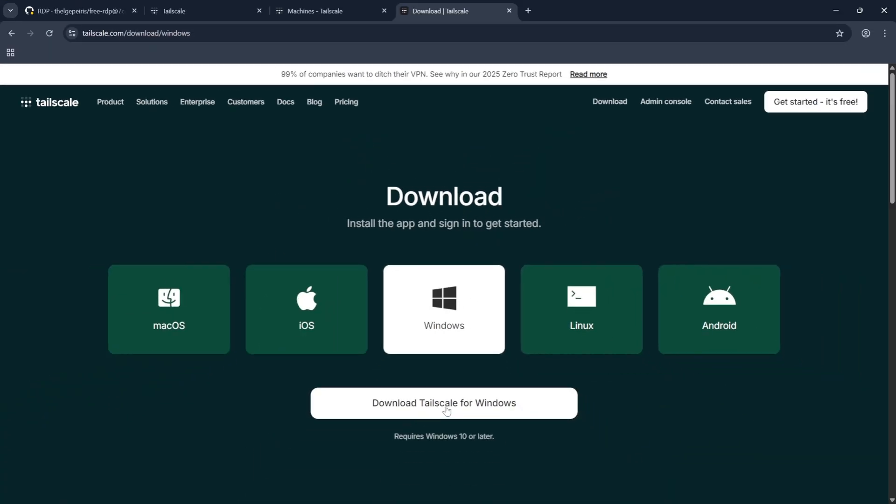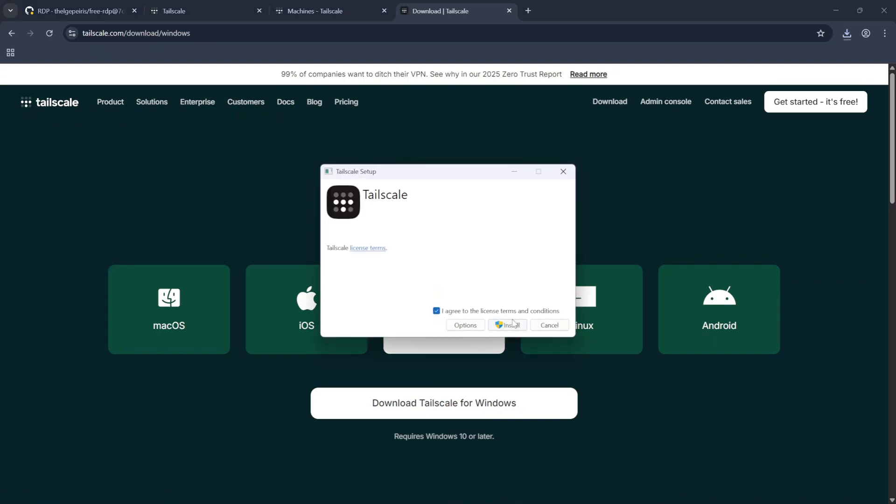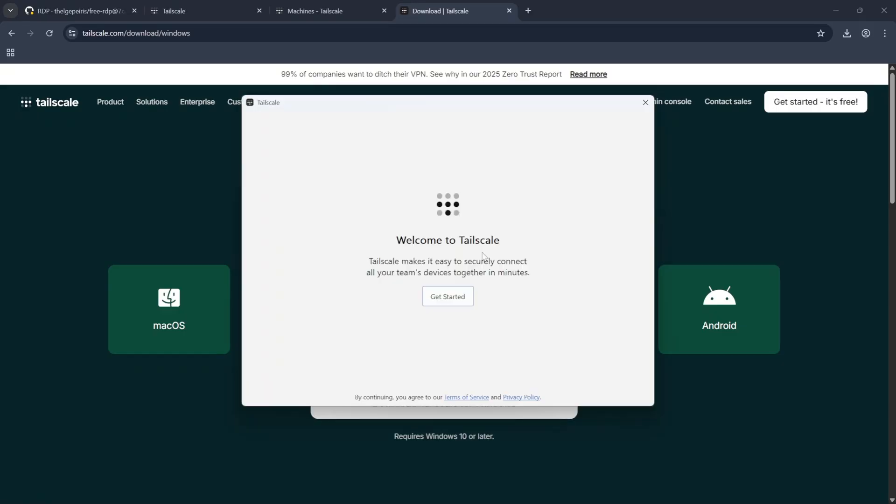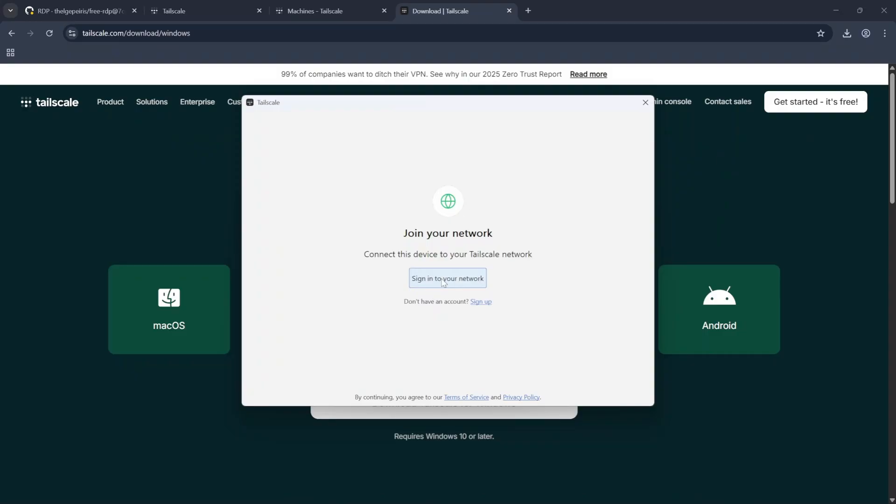Now click on Download Tailscale for Windows. Allow the User Agreement and install it. After the download complete click on Get Started and click on Sign into your Network.